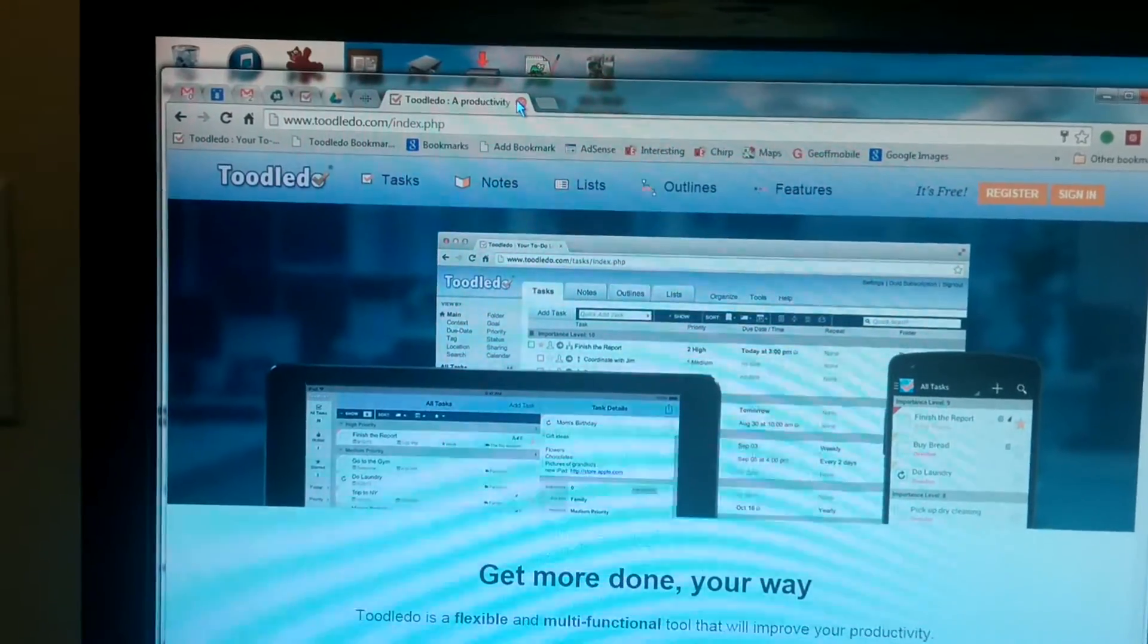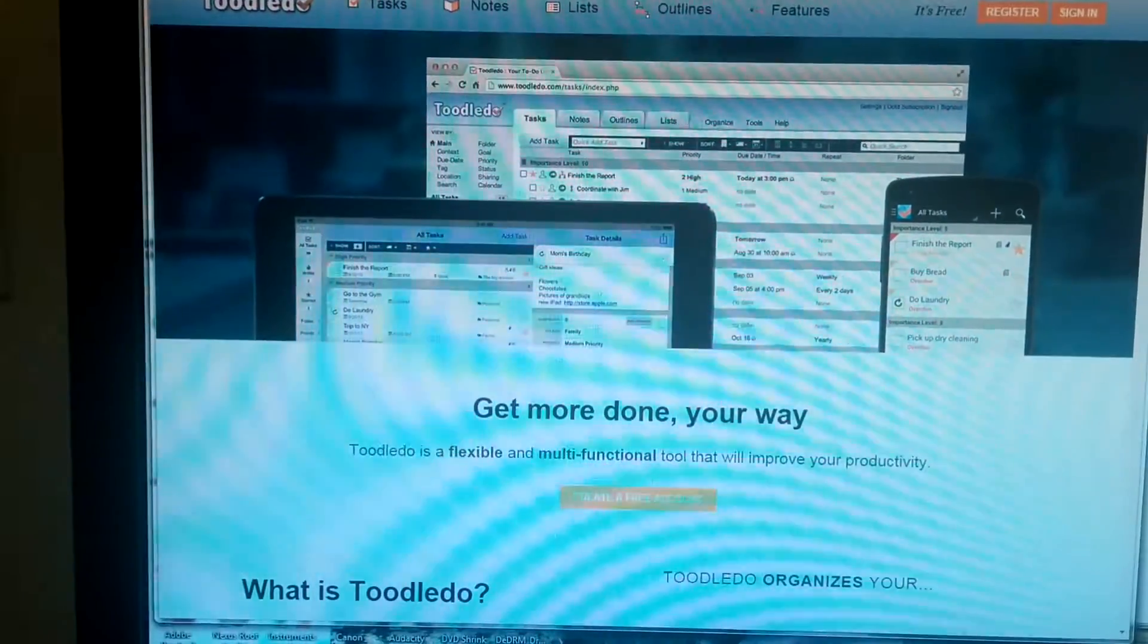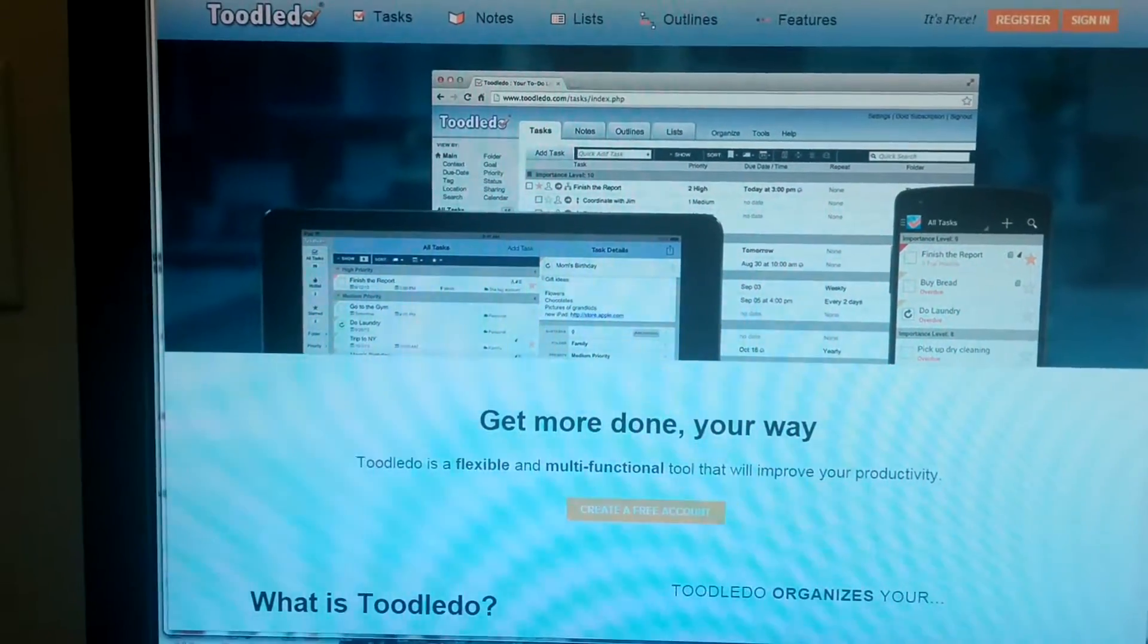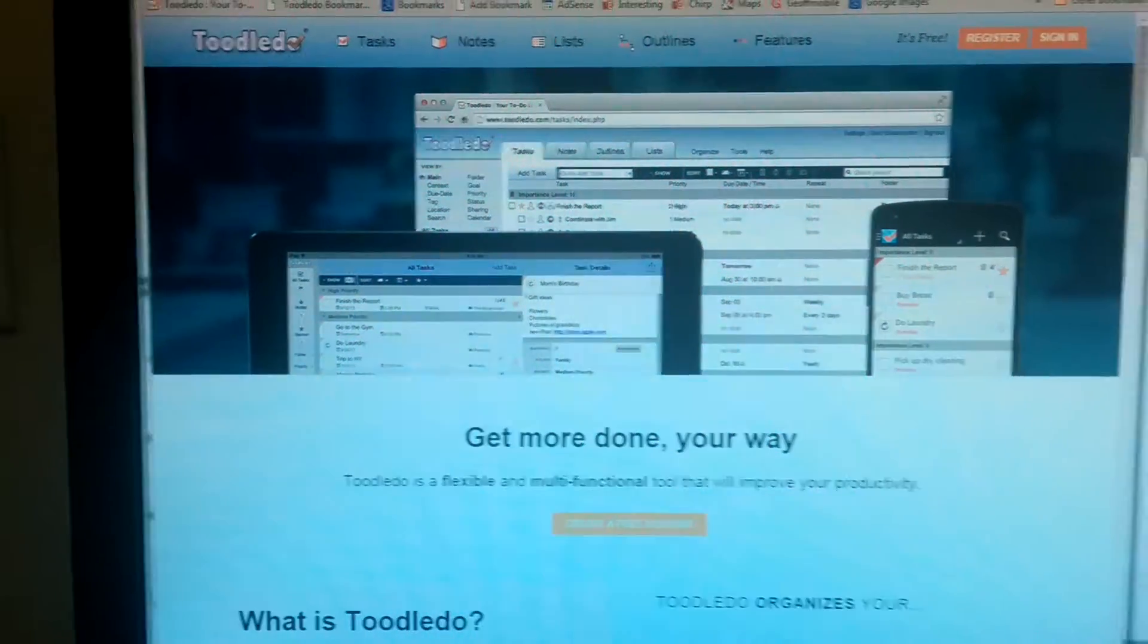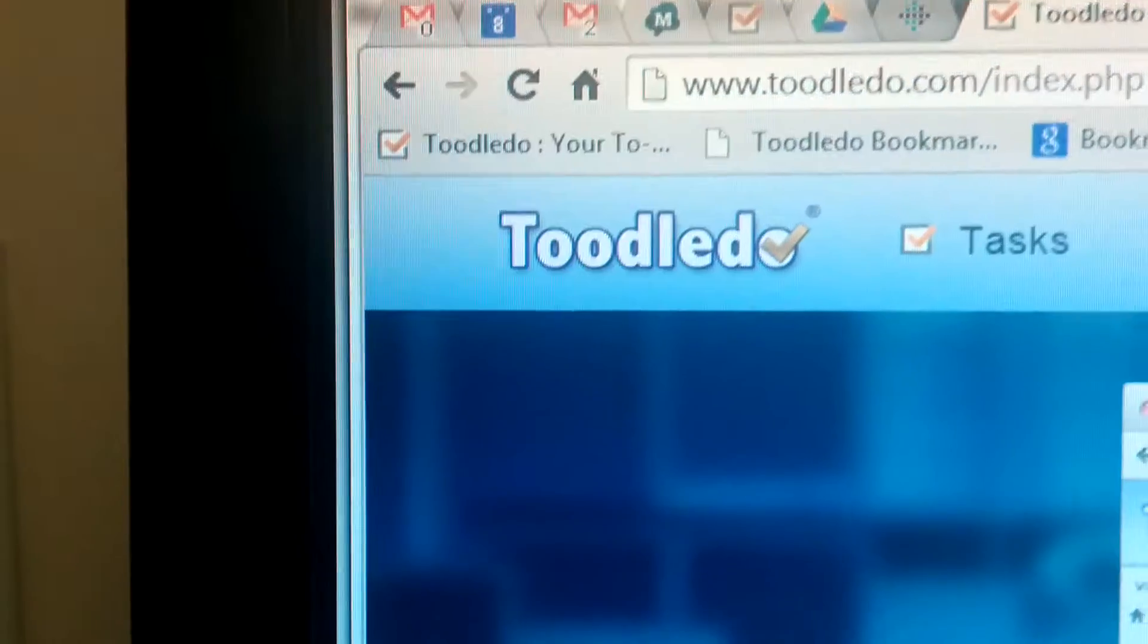Anyways, today I'd like to give you a demo of one of my favorite websites for keeping myself organized and accomplishing a lot of tasks. And this website is called Toodledoo.